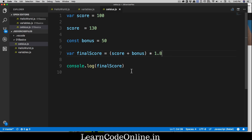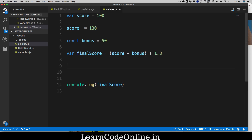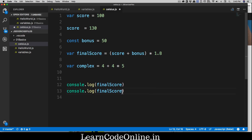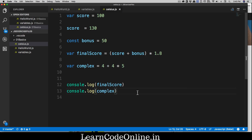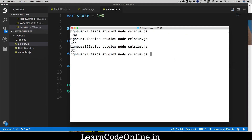Now moving on — there's a situation most programmers hate. In school everyone teaches it this way, but in the real world everyone hates it. Let's say we have a variable called complex, and we're asked to add 4 + 4 and then multiply by 5. We console.log complex — this is probably the worst code you can ever write.